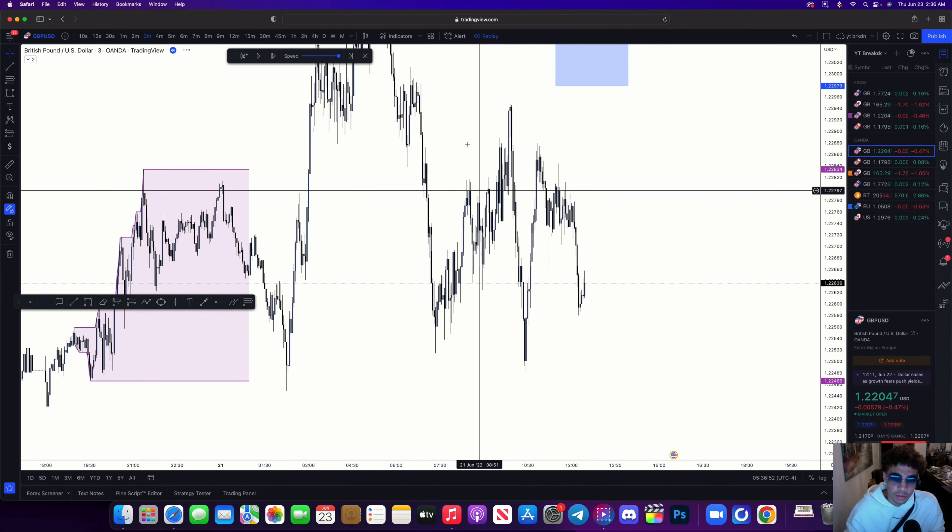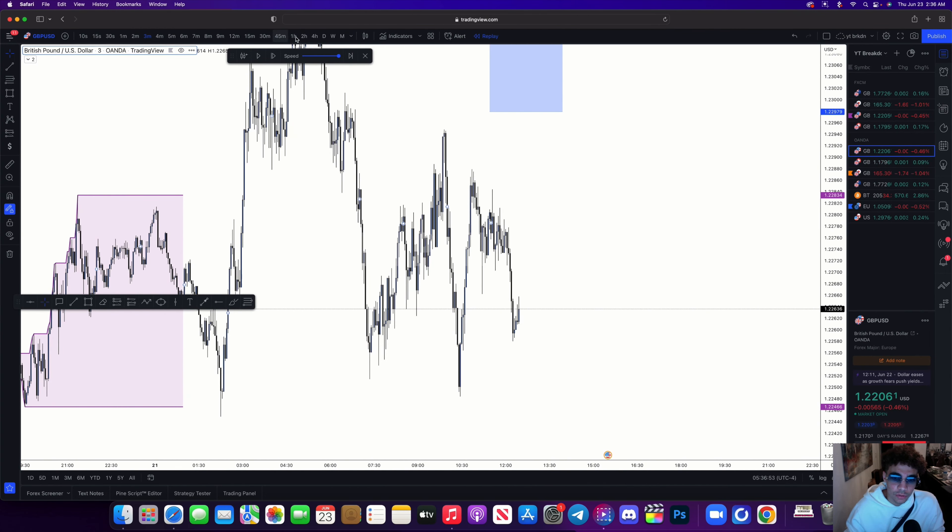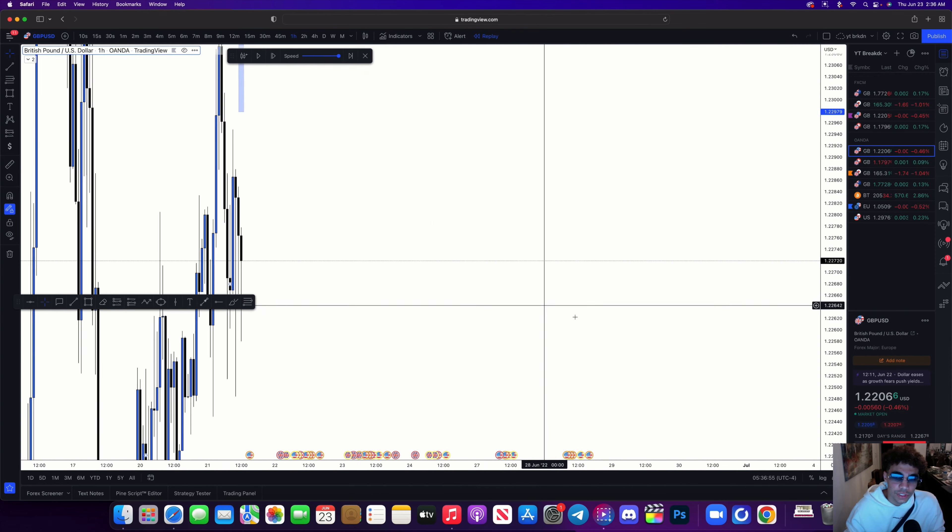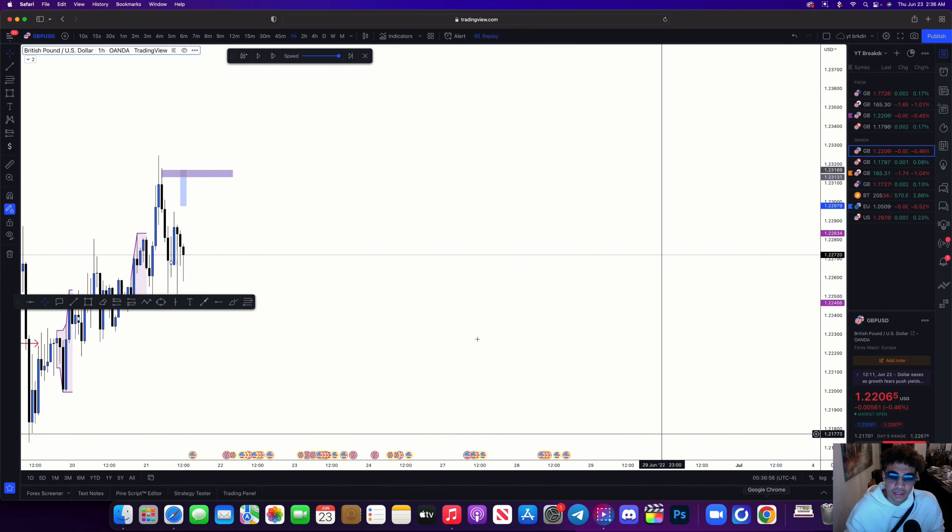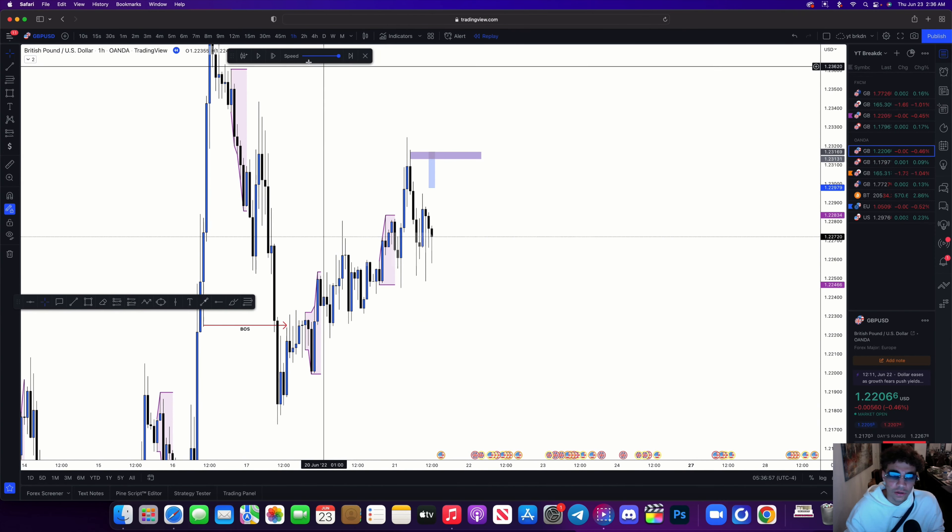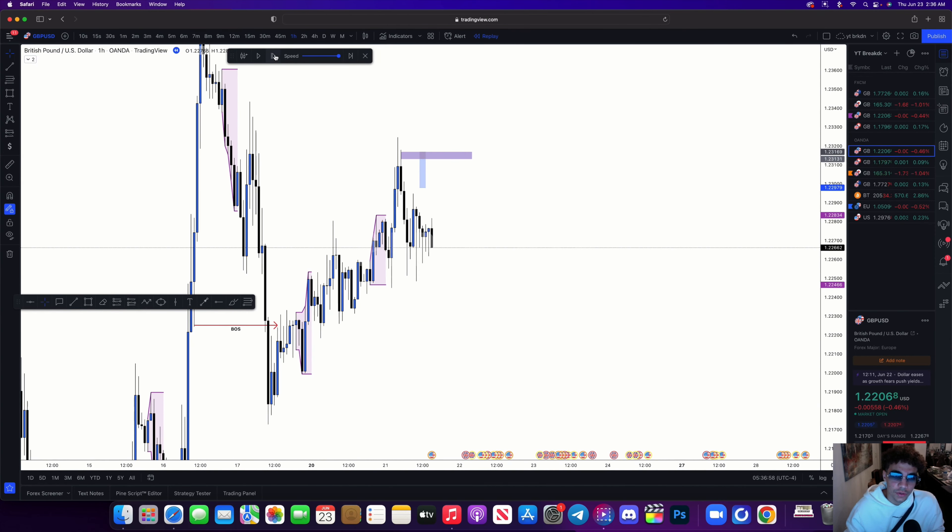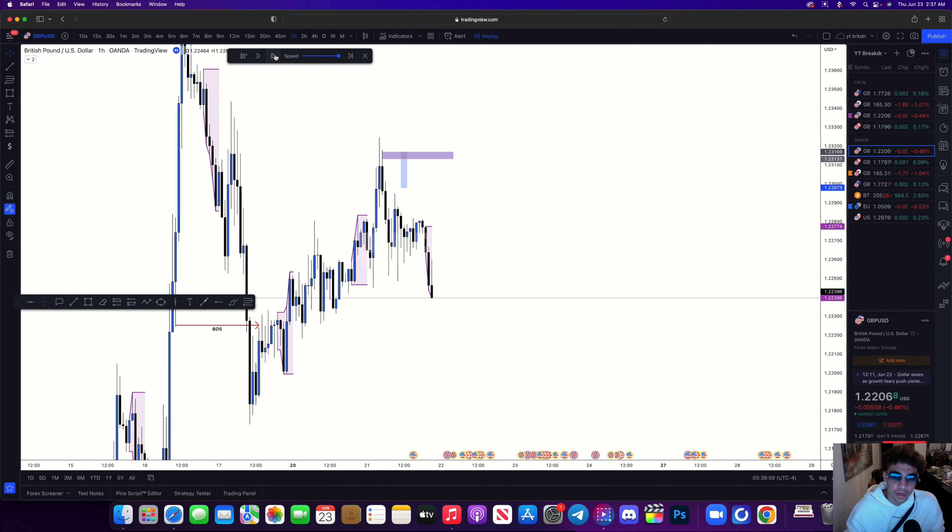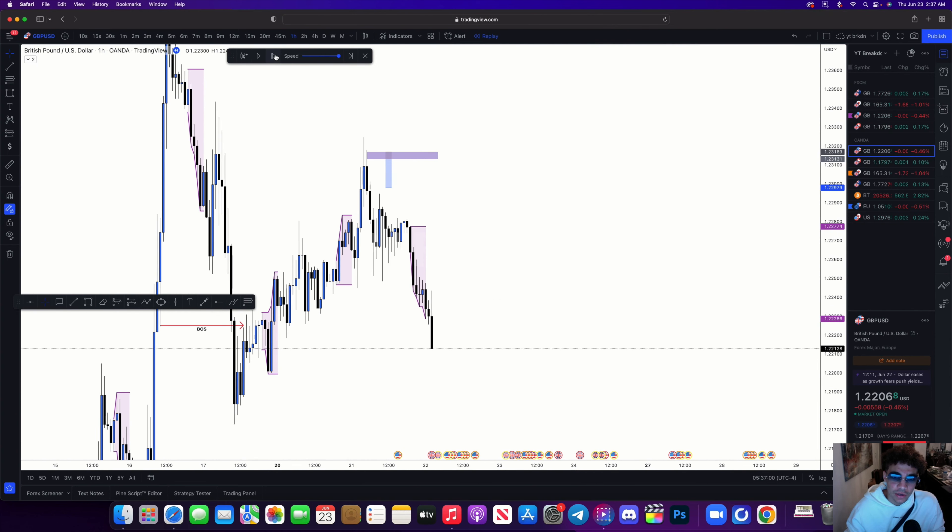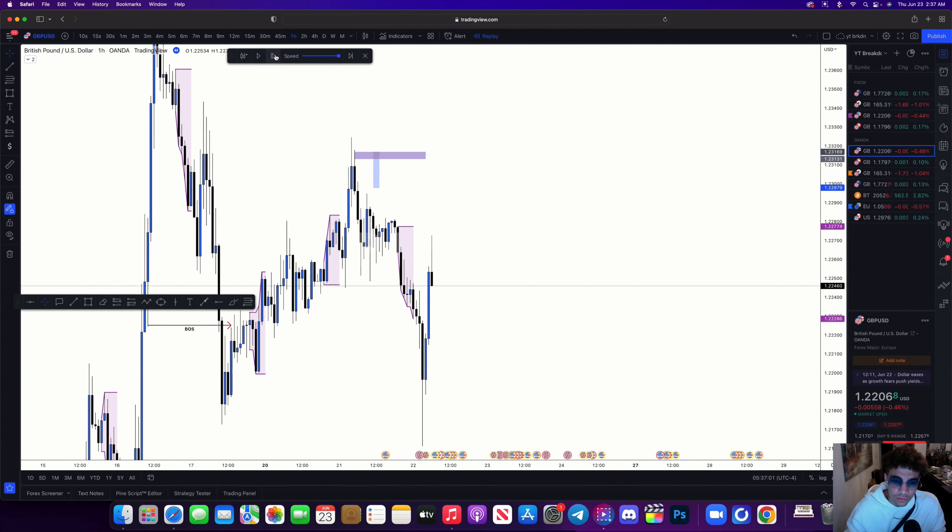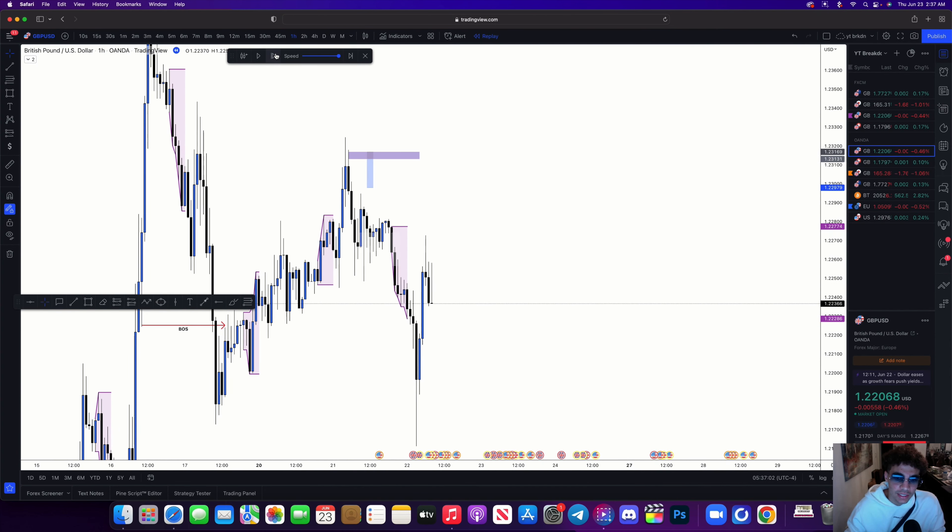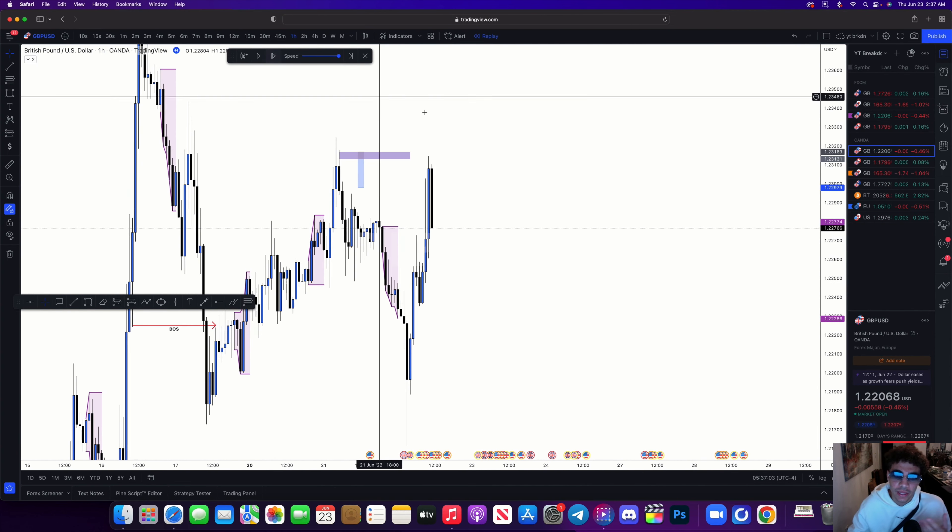Which I'll show you guys exactly how I found right now. So on the one-hour timeframe I'm letting this all play out because I didn't get tapped into this till way later. And you can see right there we literally snipe our entry.